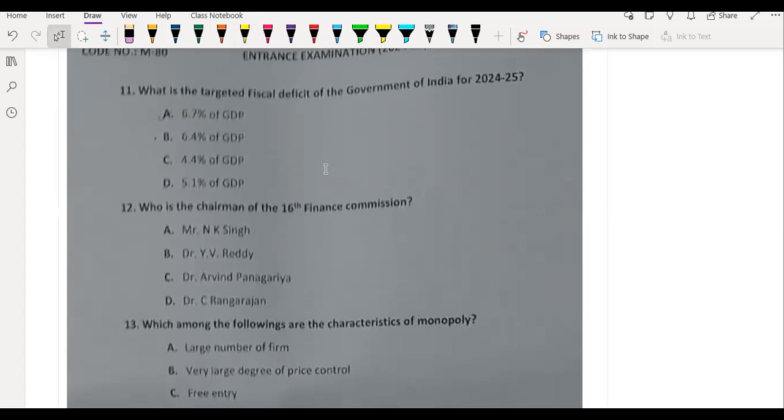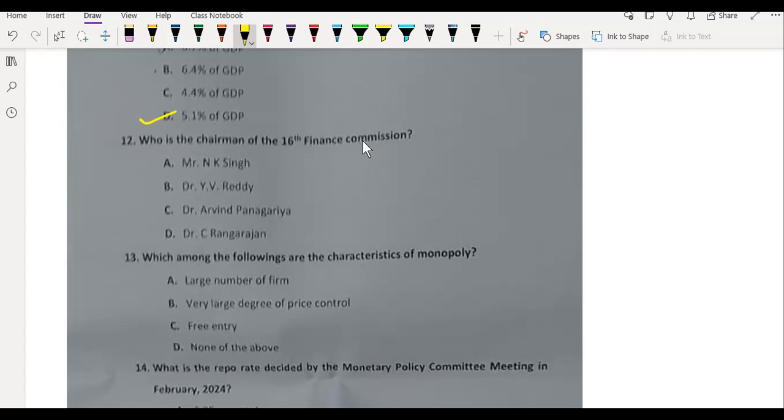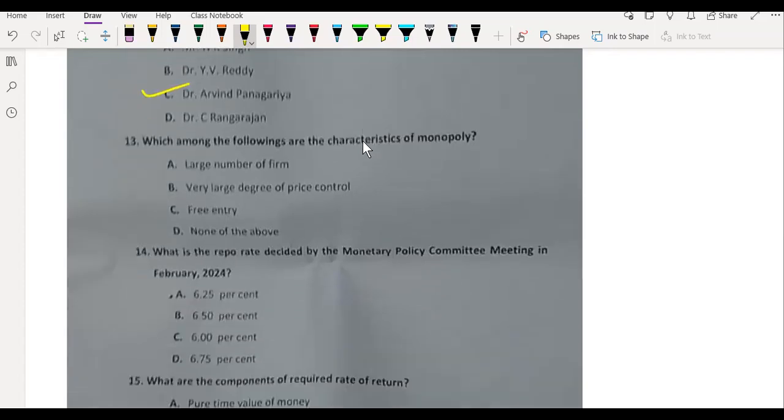What is the targeted fiscal deficit of the government of India for 2024-25? It is 5.1% of GDP. Who is the chairman of the 16th Finance Commission? It is Dr. Arvind Panagariya.